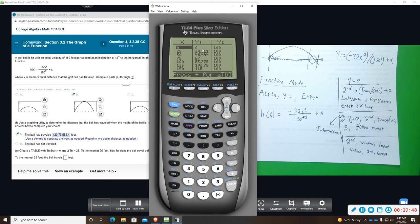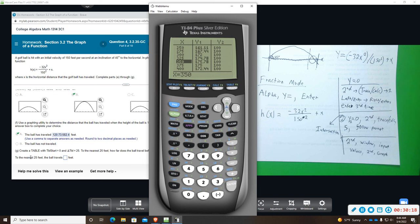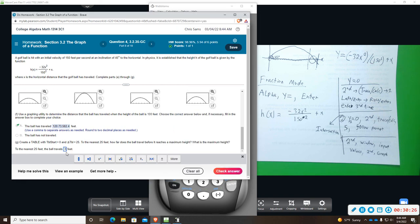I'm looking at Y1. I want to see when I get a maximum height, so I'll arrow down and watch the Y values increasing. When it stops increasing, that's the max. The Y value hits 175.78 and then drops down to 175. So the maximum height counting by 25 — to the nearest 25 feet — the ball travels 350 feet before reaching that height.